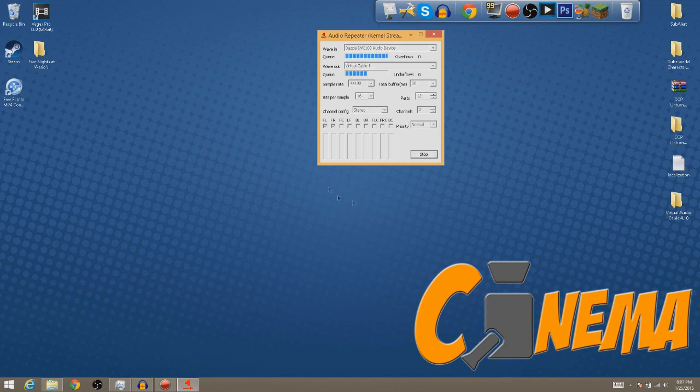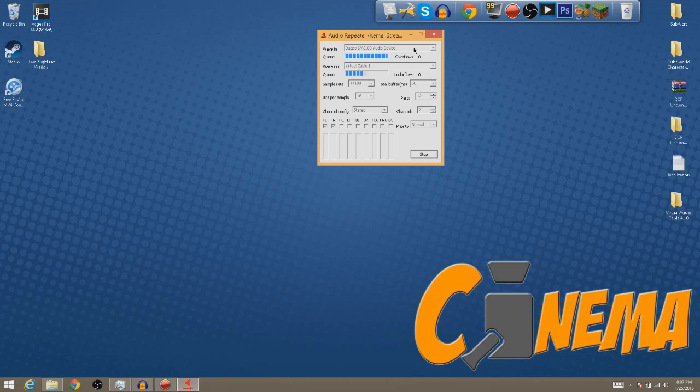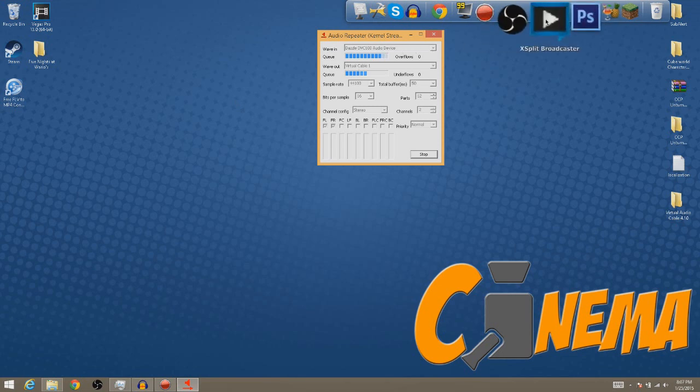Click Start and you'll notice nothing has really changed yet. Even if I click the middle button on my Xbox controller you still can't hear any of the game audio at all. So let's go in and open up XSplit and let's fix this problem.